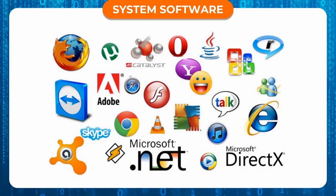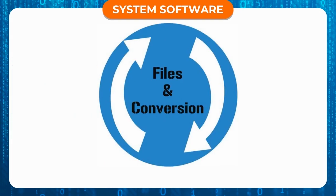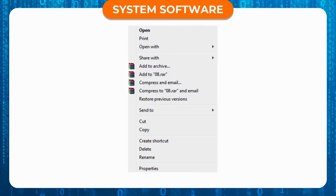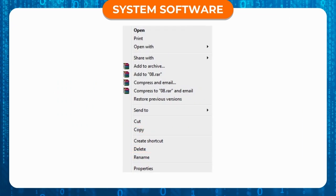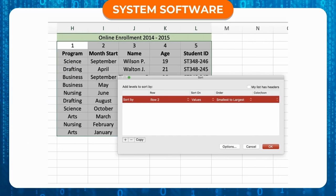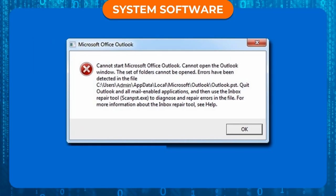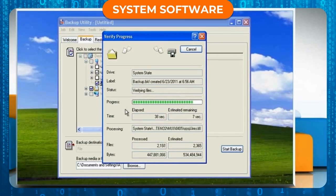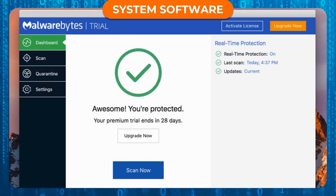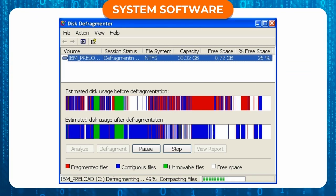Functions of Utility Programs include: File Conversion, Copying, Deleting and Renaming Files, Sorting Data, Reporting Damaged Files, Backing Up Files, Virus Scanners, and Disk Defragmenter.